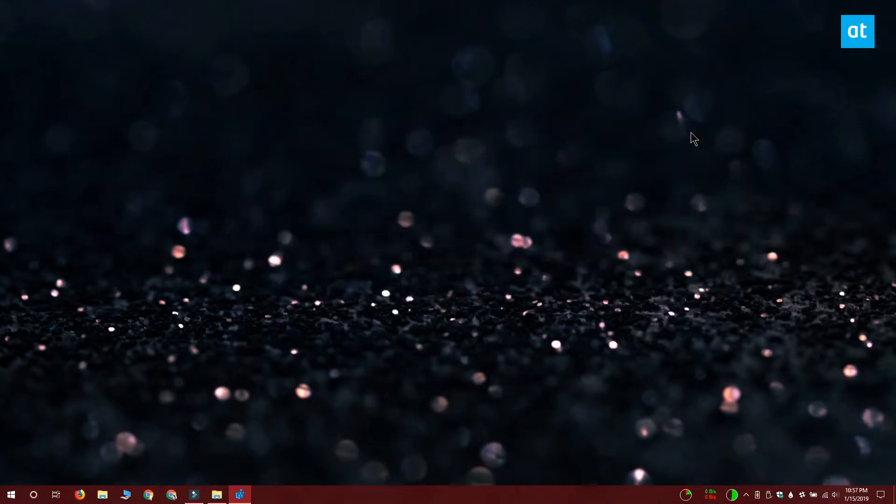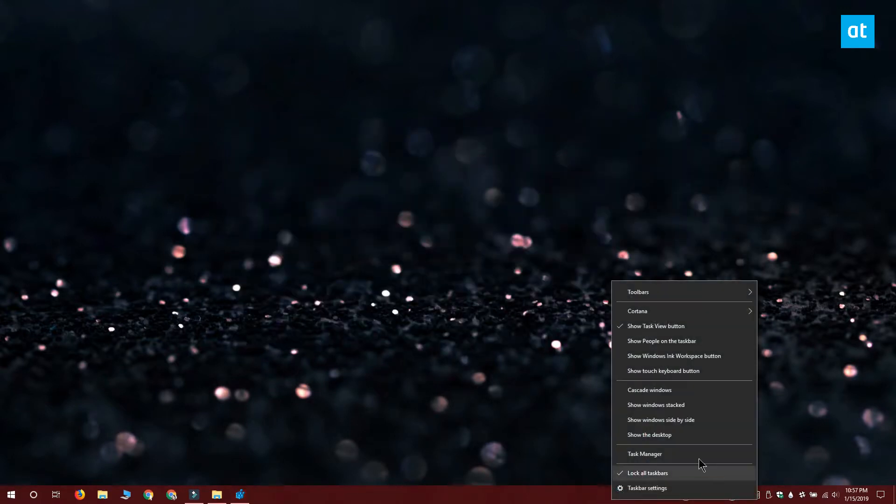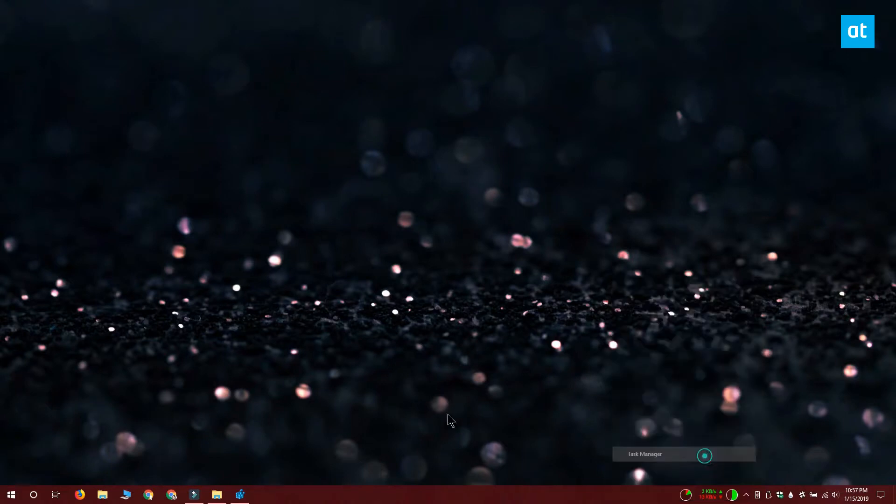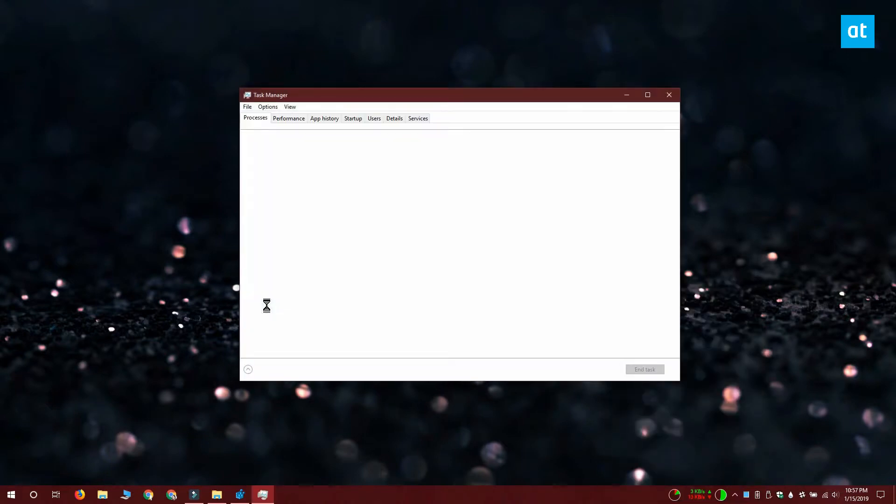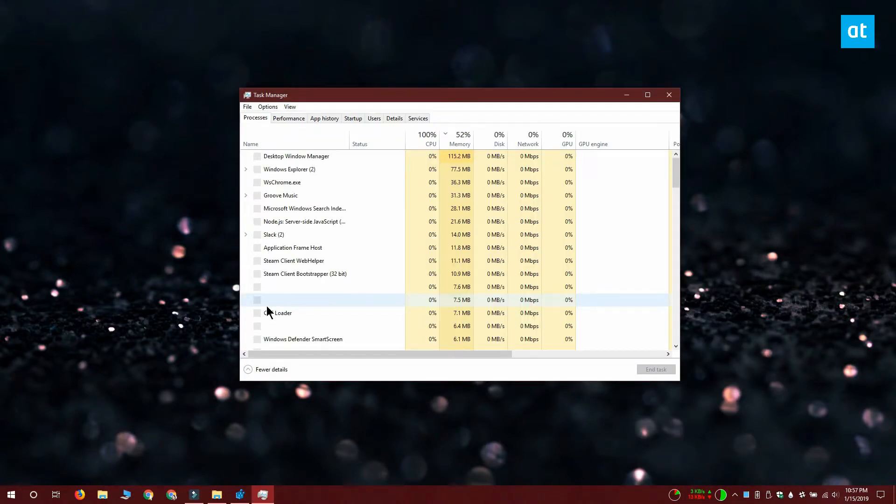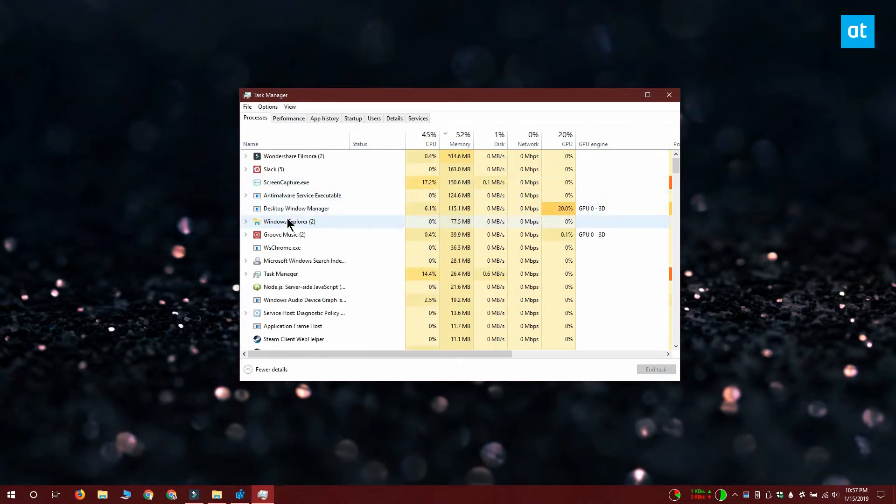To restart Windows Explorer, open the Task Manager and go to the Processes tab. Select Windows Explorer and click the restart button at the bottom.